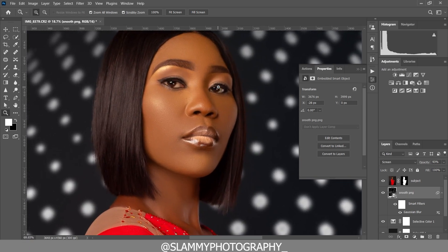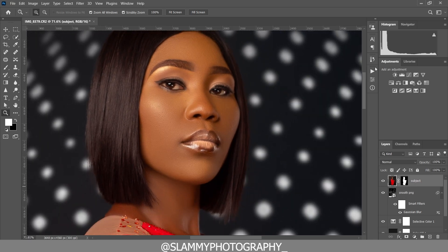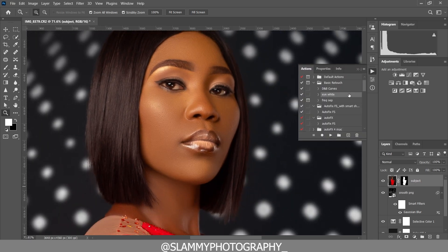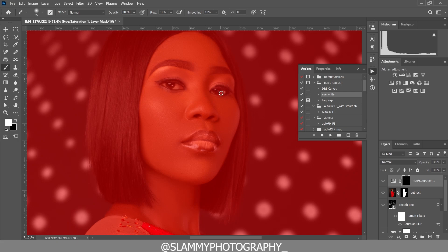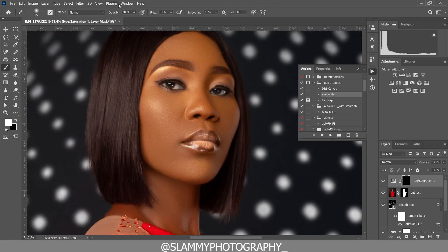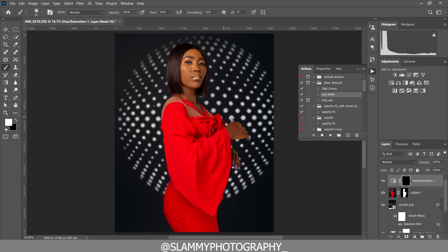If you zoom into the eye, you can see the eyes of the model are looking reddish. We can easily remove that using the eye white action — just play the action, it's super easy. If you need me to make a tutorial on that, let me know. If you don't already have an eye white action, let me know in the comments and I'll share a link to get it for absolutely free.